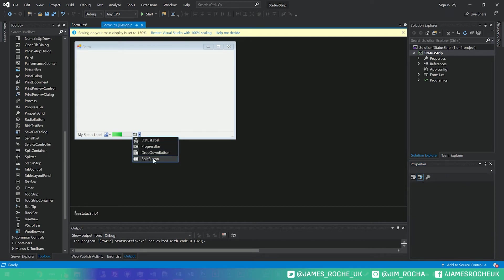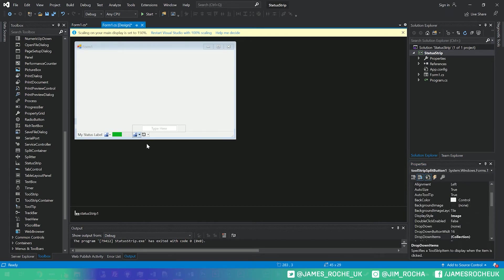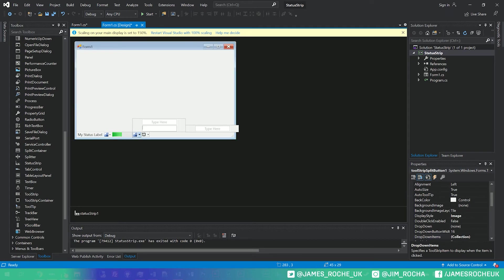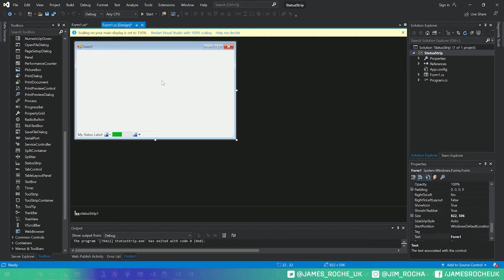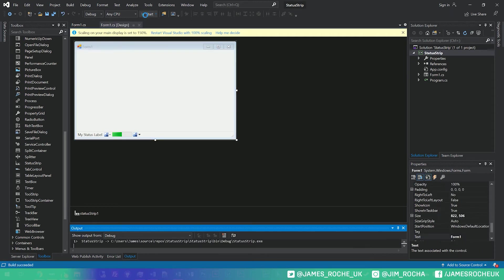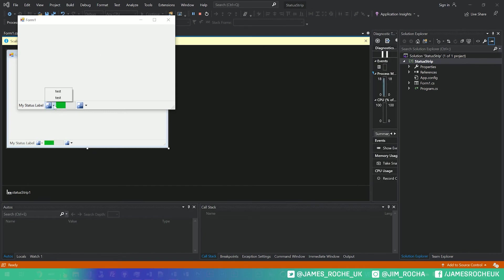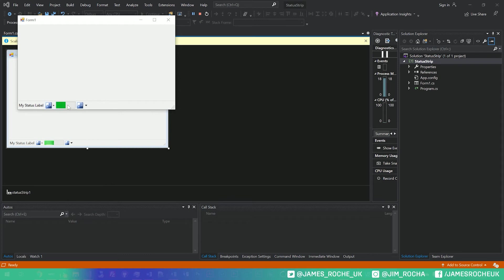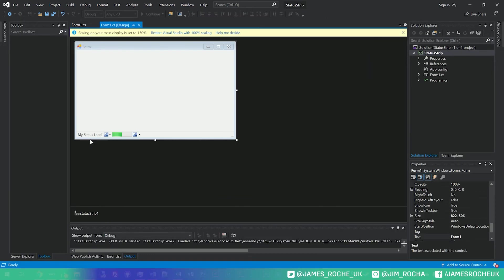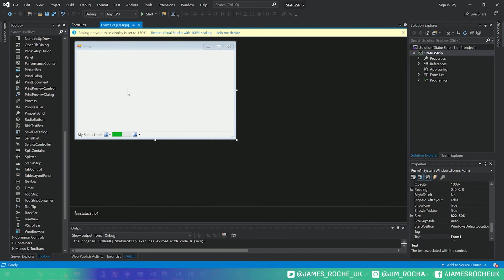We can also add in split buttons. Just name this one test. And then if we just go ahead and run that, you can see it works very much like the file menu that we looked at before, we've got our status bar, and if we go into,